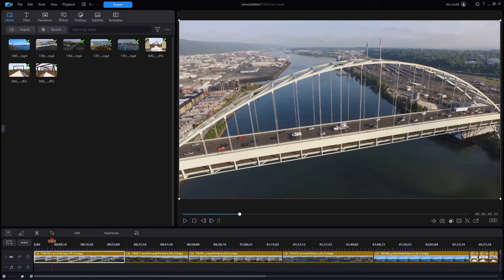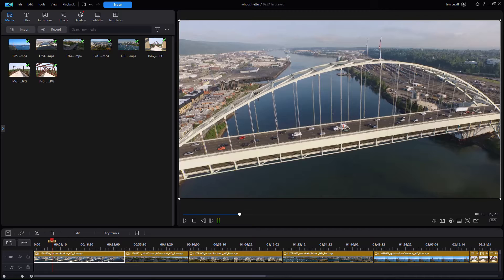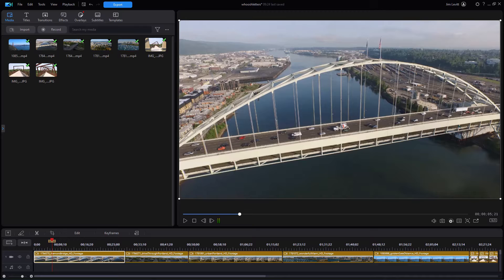In this tutorial in CyberLink PowerDirector, I'd like to show you how you can make some adjustments to a video clip or a still image and then replicate those adjustments on either video tracks or still images that are on the same timeline.